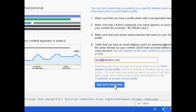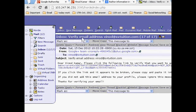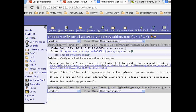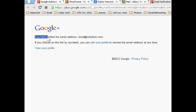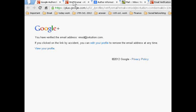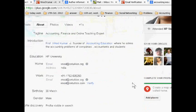After this, I get one email to verify my email address — as-tuition.com. I just click this link and I get the message: 'You have verified the email address as-tuition.com.' Then I will go to my Google Plus profile.